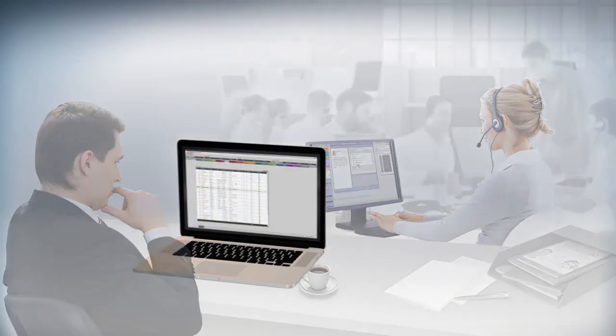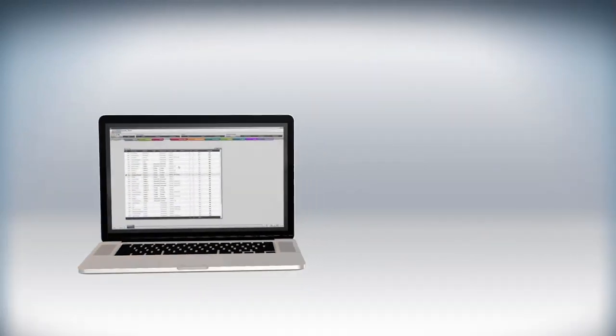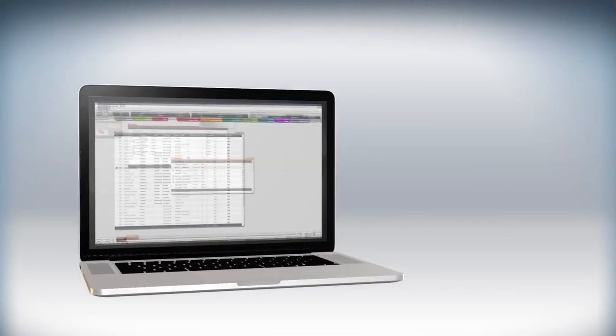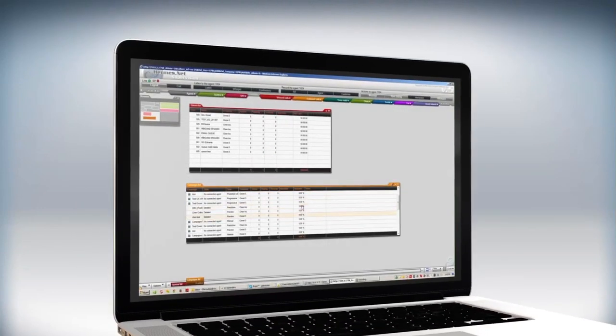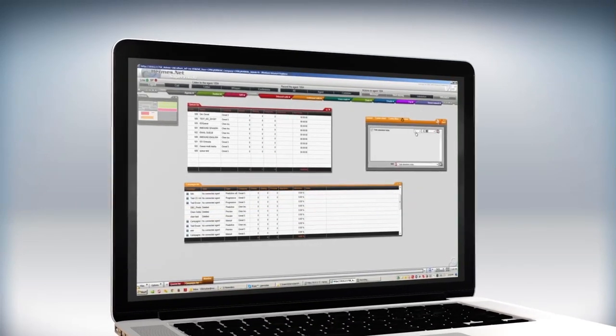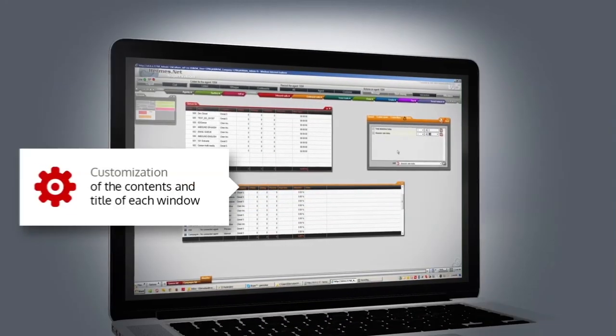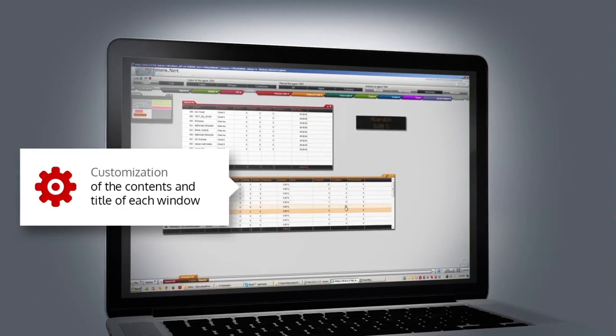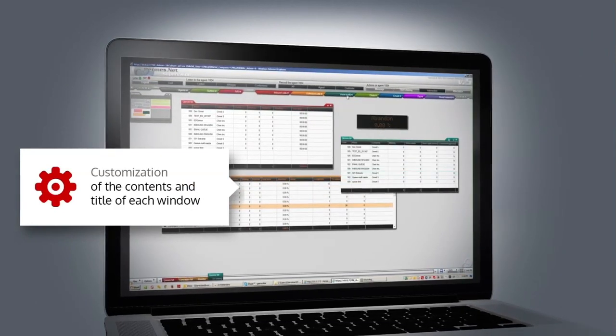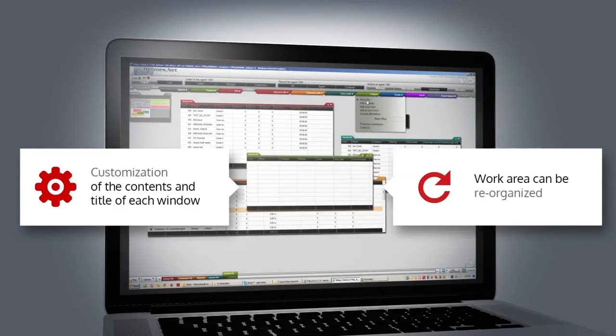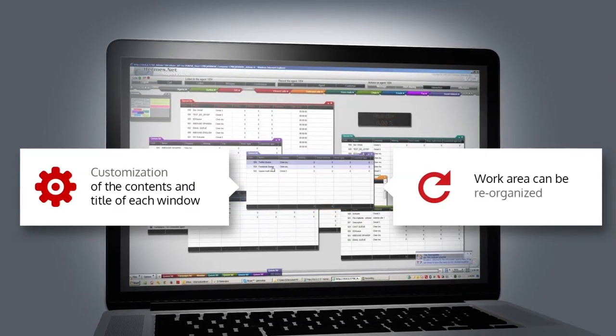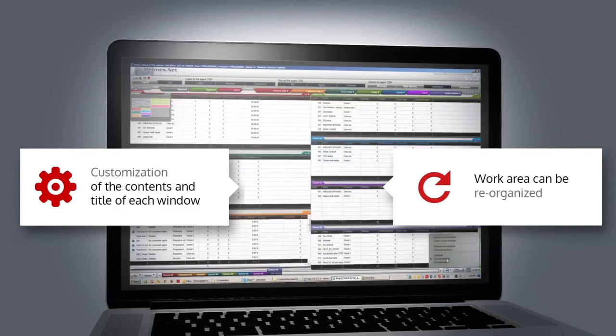The Interface. The supervisor is a fully customizable web interface. You can modify the contents and name of each window or rearrange the work area according to your needs, displaying only the tabs you need.